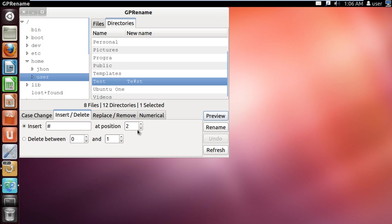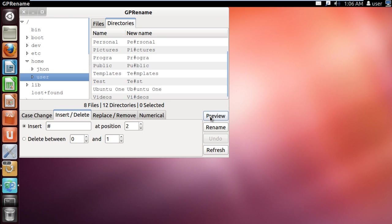One thing that you should be careful about while using this application is that if no directory or file is selected, the application will rename everything within that particular directory according to the options specified.